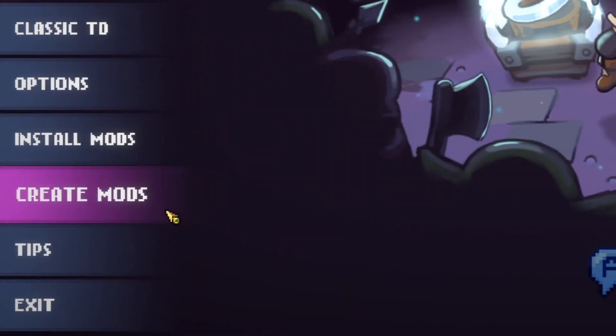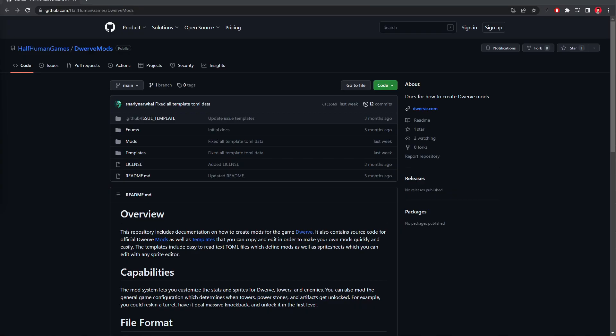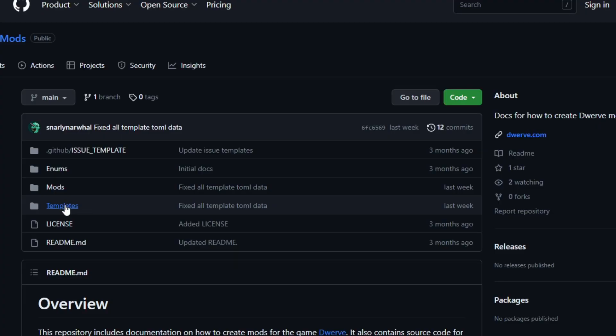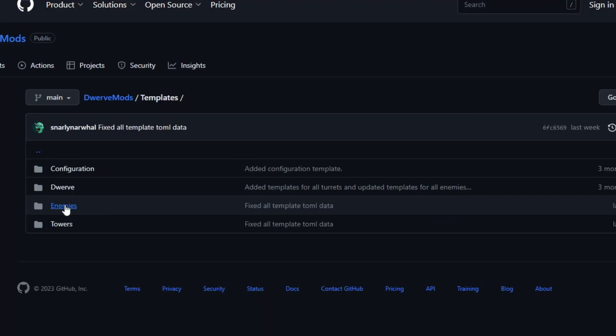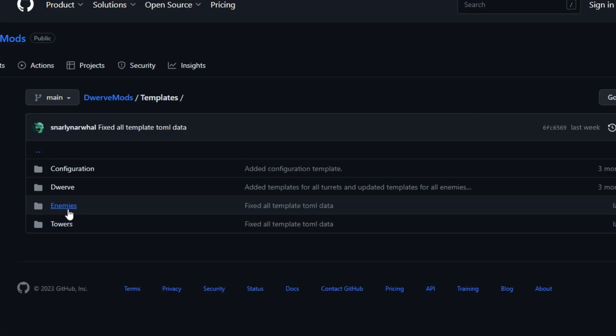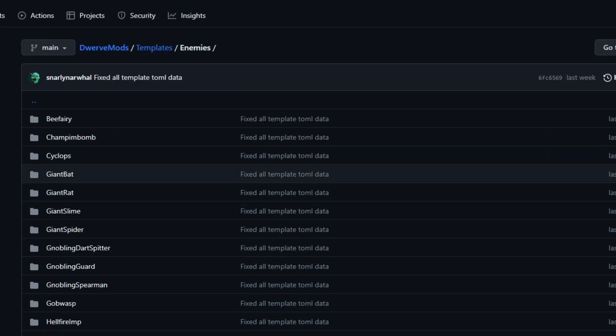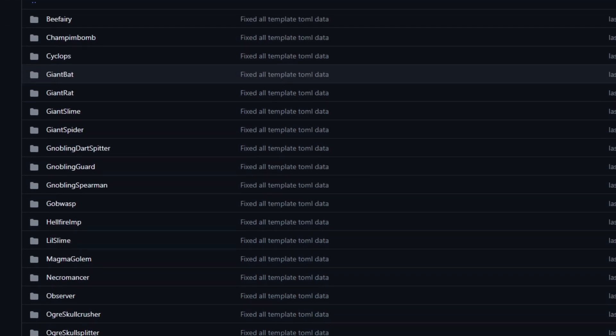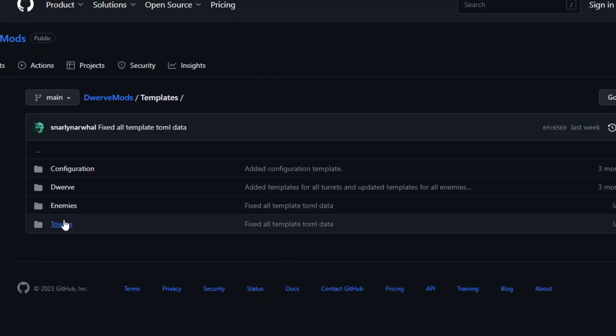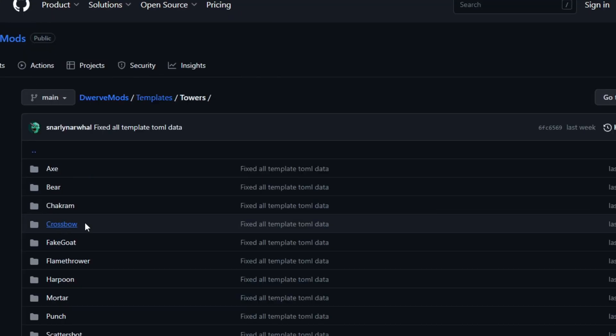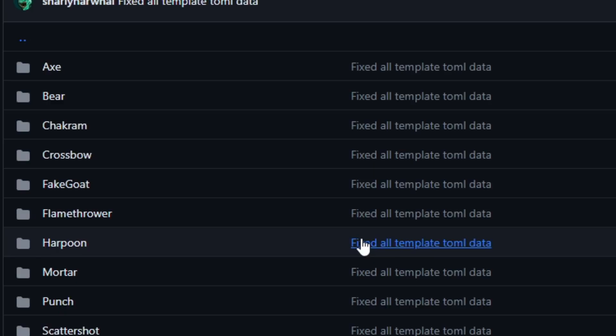The Create Mods button takes you right to the Dwarf Mods GitHub page, which has the documentation you'll need. The Templates folder has all the moddable files for the game, like enemies and towers. Here you can see a list of all the enemies that we have in the game, and let's go to towers.